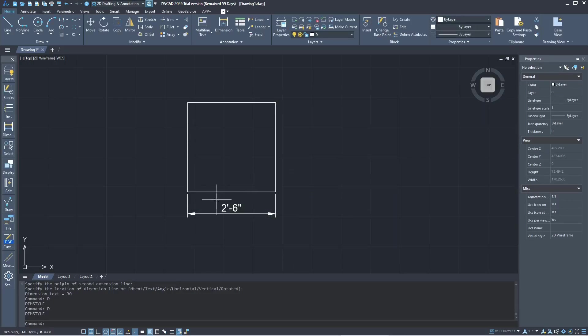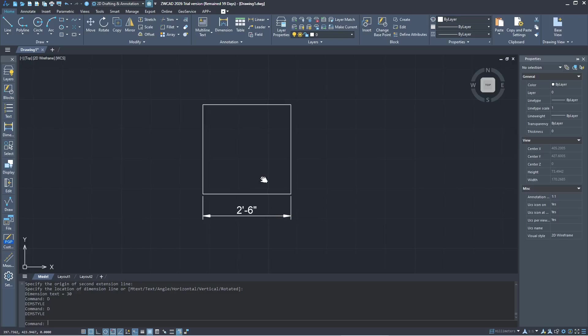The dimension unit will be automatically changed. Okay, that's it for basic ZWK 2026 - how to change dimension units.